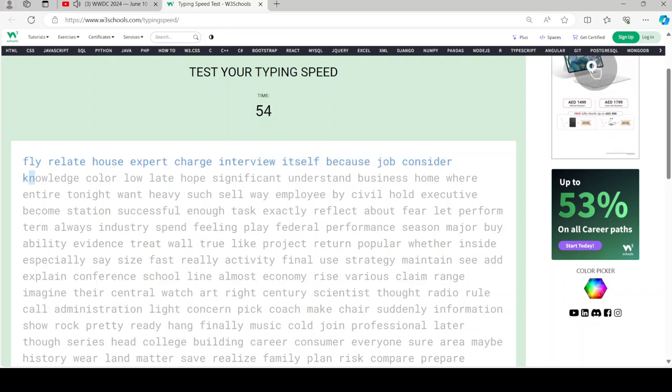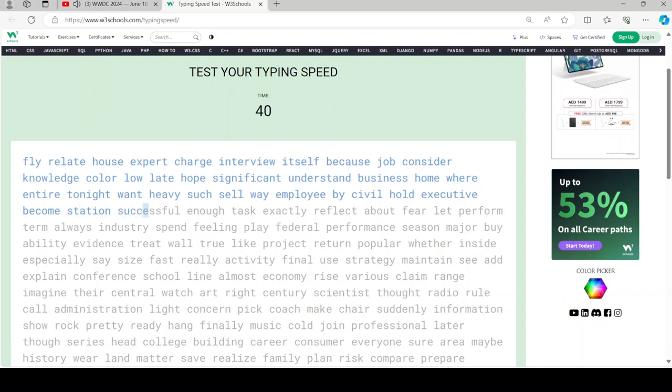Just as we've reimagined math on iPad, we've also reimagined handwriting in Notes with a new feature called SmartScript. Notes already has great handwriting features, like the ability to select and copy your writing or even make it straighter. With SmartScript, we're making handwriting your notes smoother than ever.